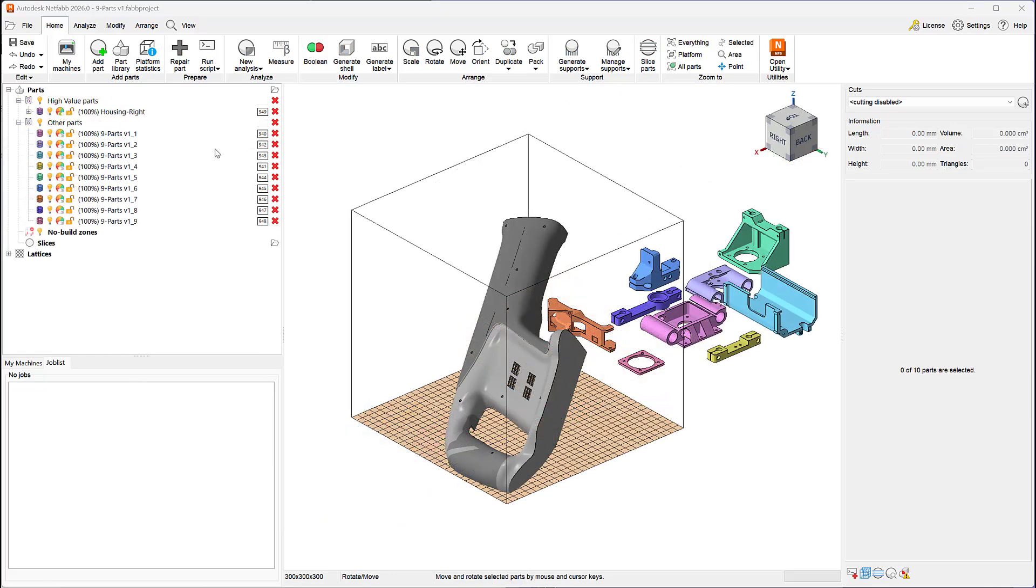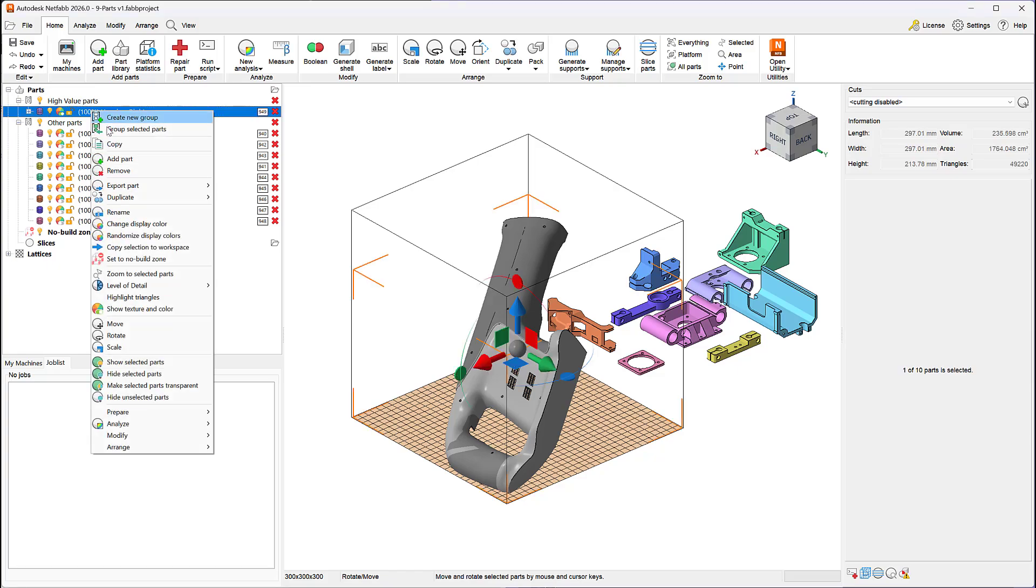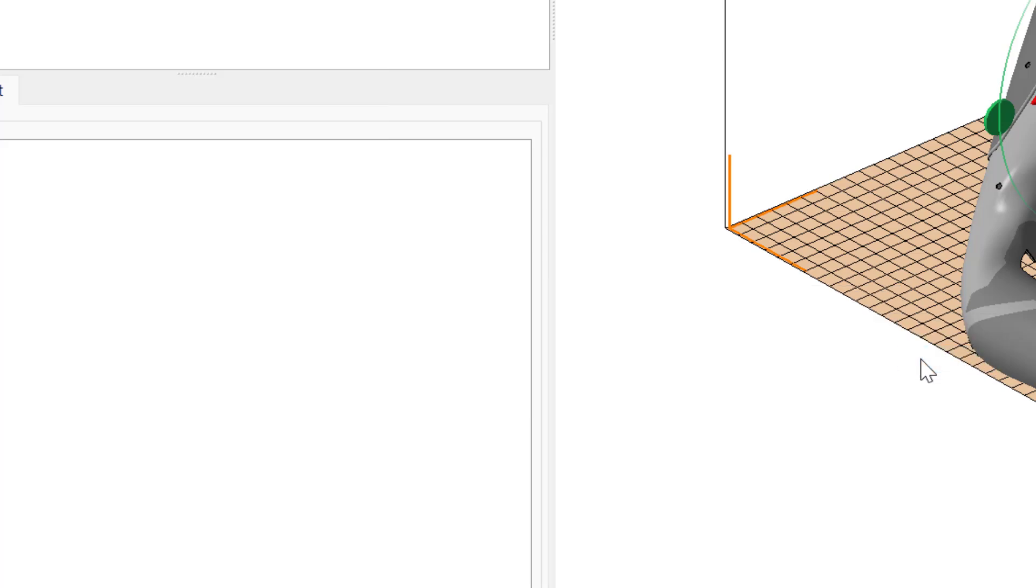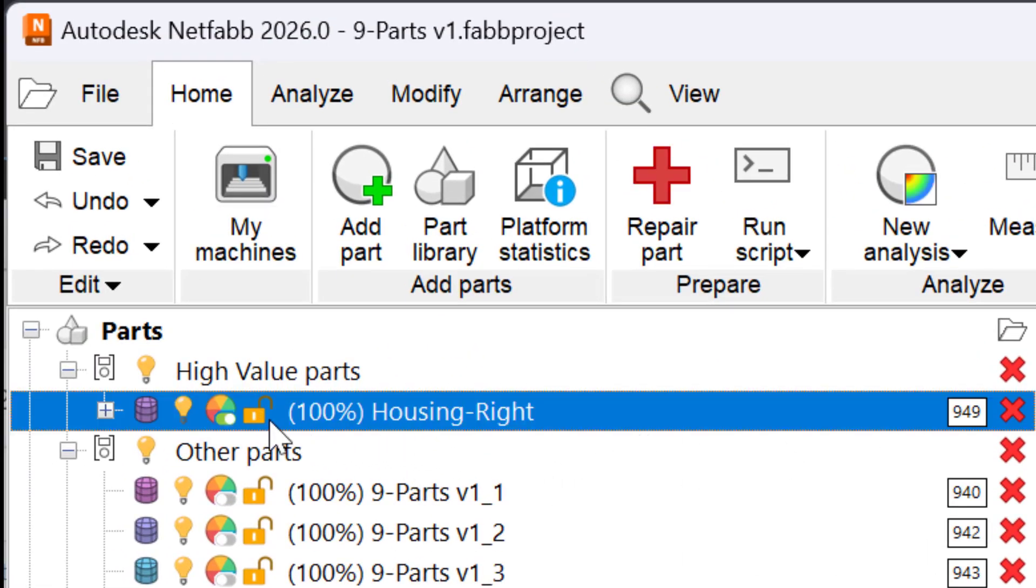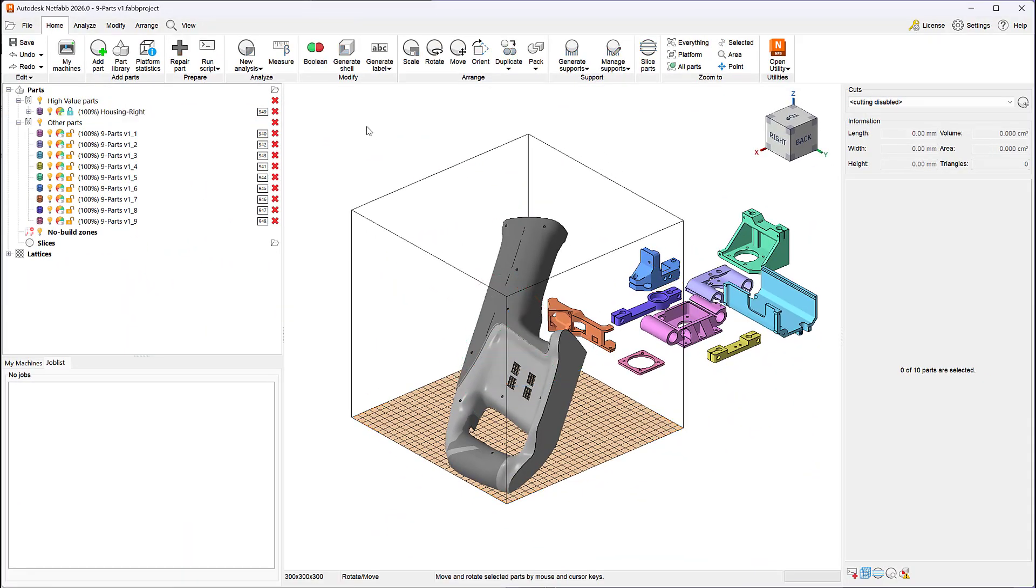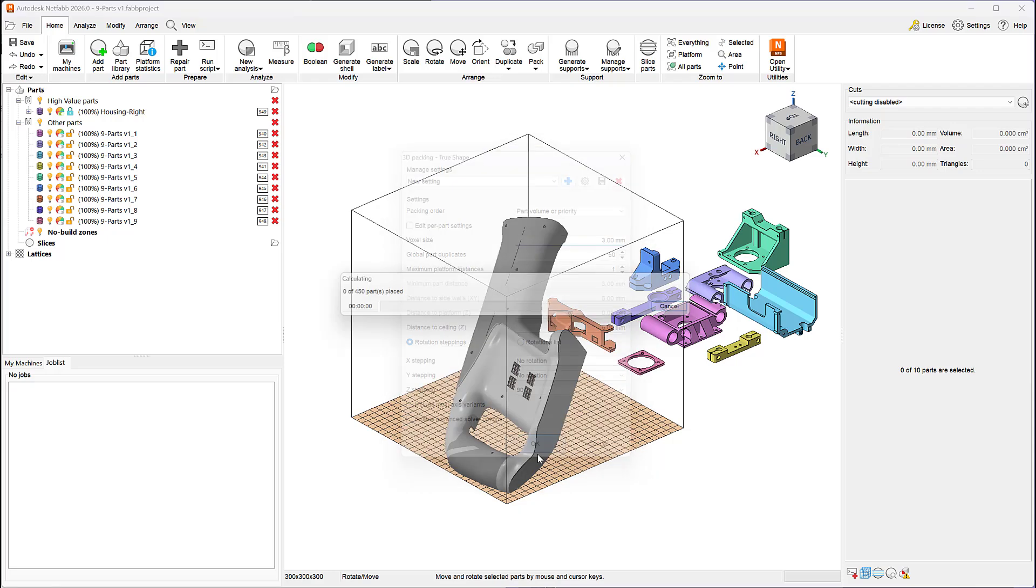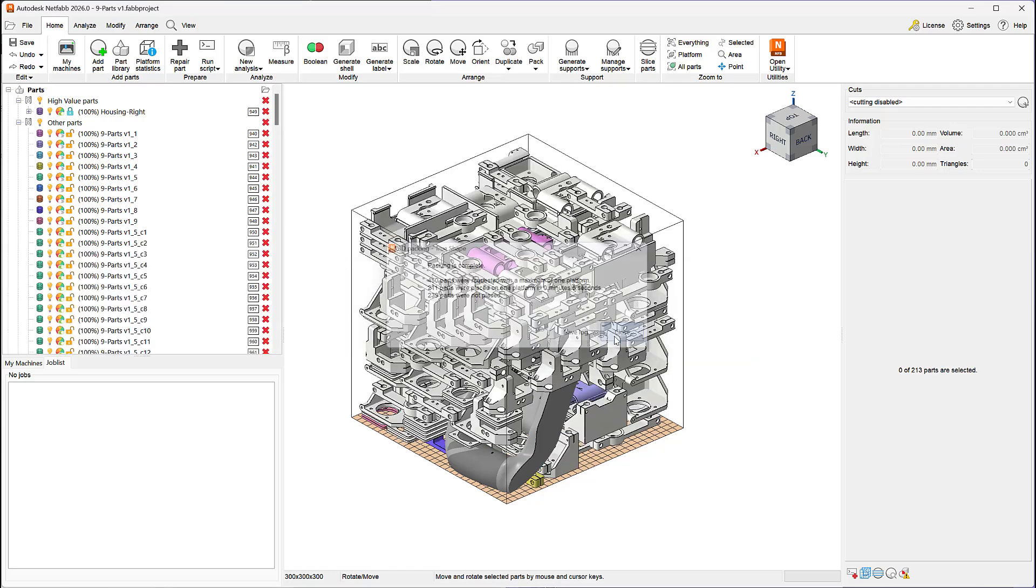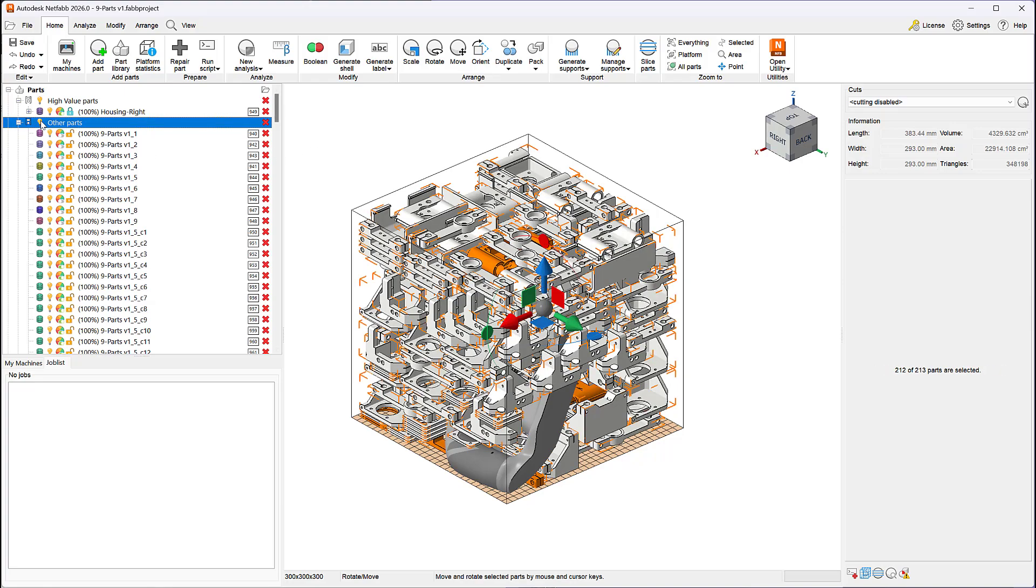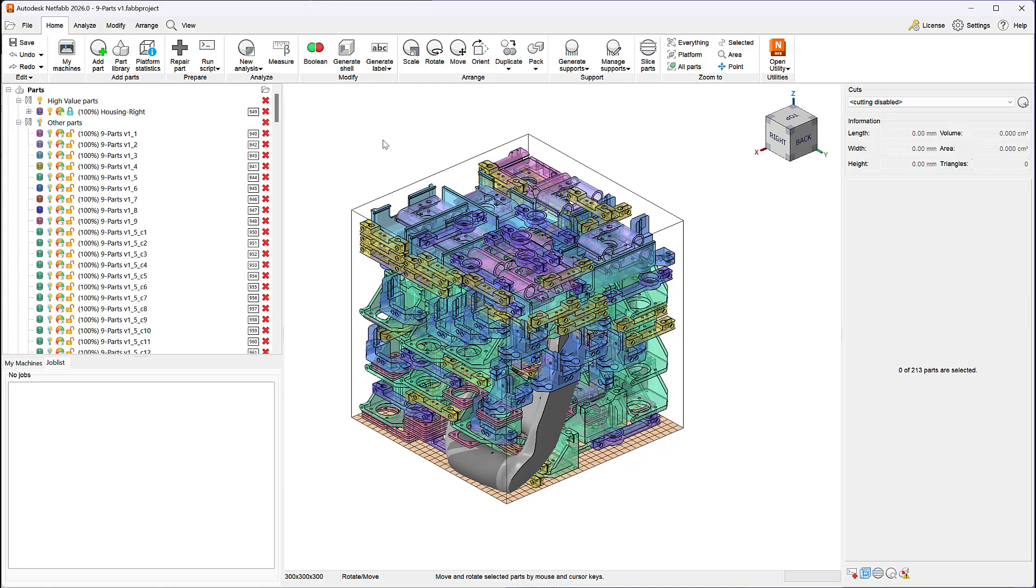The TrueShape Packer allows you to manually position certain high value parts within your build volume and lock them in place. Once you're done orienting and translating these parts, you can lock them using a customizable keyboard shortcut Alt-L or the right-click menu. Locked parts stay stationary during the packing process and do not get duplicated or repositioned. The remaining unlocked parts are free to be duplicated and nested around the locked parts while avoiding the no-build zones.